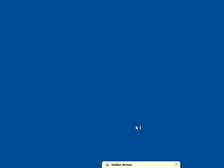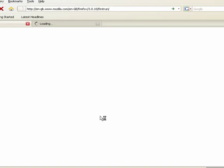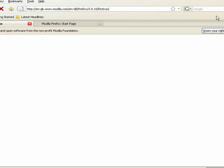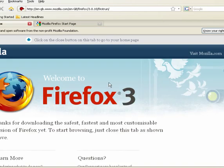And as you can see down in the bottom right you get the online armor firewall pop-up telling you that it's been given permission to connect and here it is, it opened up.